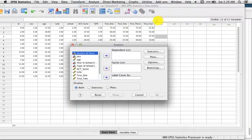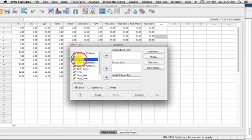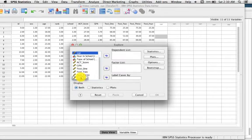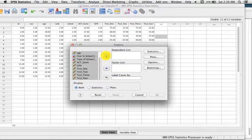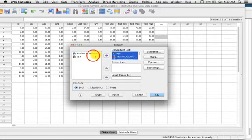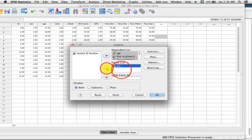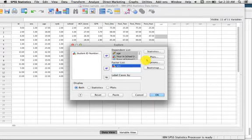Here we must specify our dependent and independent variables. We will move all variables except sex to the dependent list, and then we will move sex as an independent factor to the factor list. Sex is not necessarily an independent variable, but we will use it as one in this example.